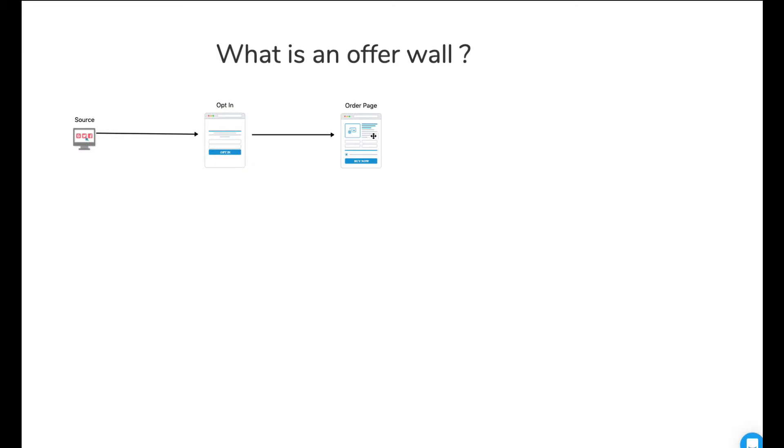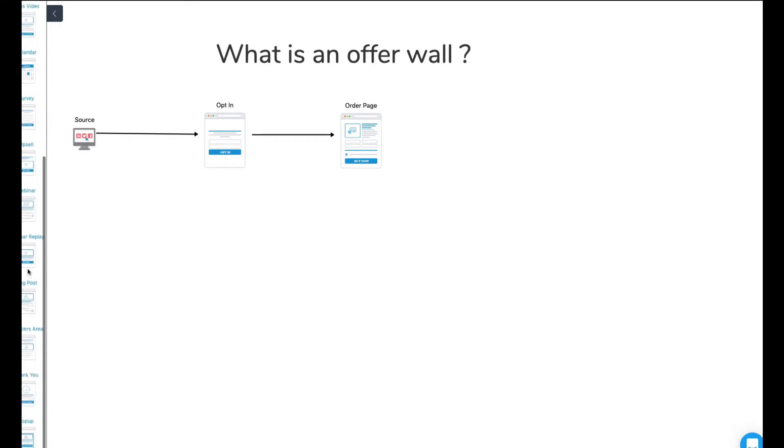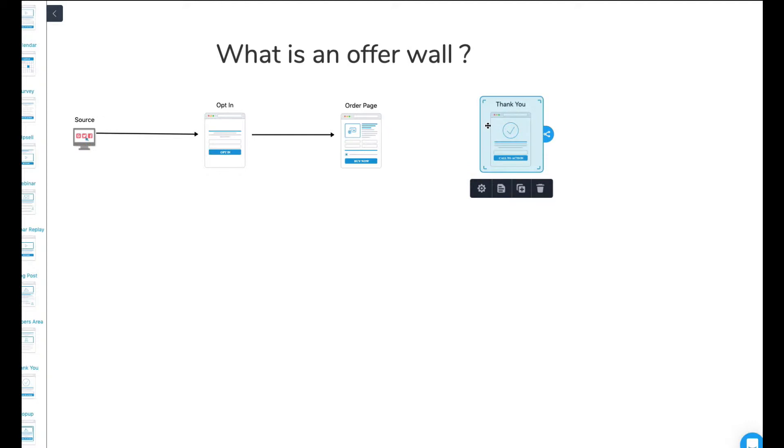You're going to send traffic to your opt-in page and then they're going to get something for free. And then they're going to go ahead and be sent to an order page where they go ahead and buy something. So once they've bought something, then the normal thing to do would be to send them to a thank you page. Right. Does that make sense?